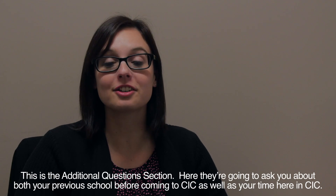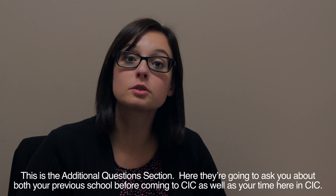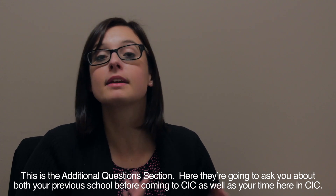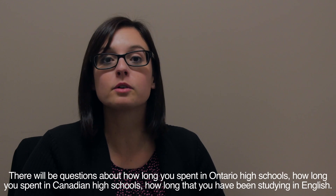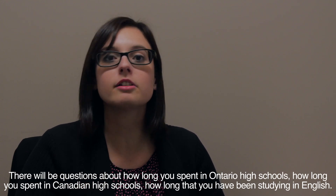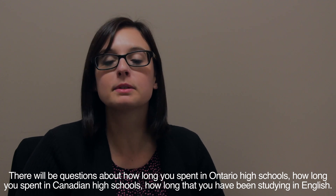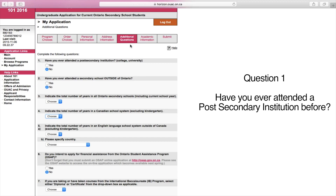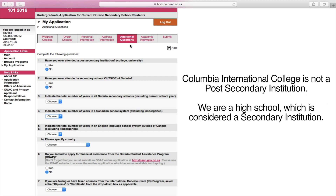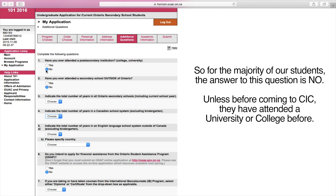This is the Additional Questions section. Here they'll ask about your previous school before coming to CIC as well as your time here at CIC. There will be questions about how long you've spent in Ontario high schools, Canadian high schools, and how long you have been studying in English. The two main questions that tend to cause students trouble: Question one asks, have you ever attended a post-secondary institution before? Columbia International College is not a post-secondary institution — we are a high school, which is considered a secondary institution. So for the majority of our students, the answer to this question is no, unless before coming to CIC they have attended a university or college.